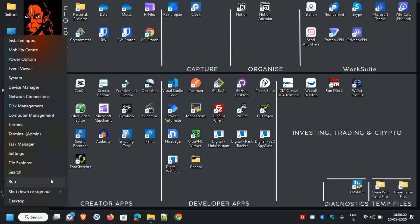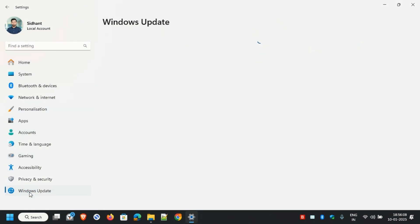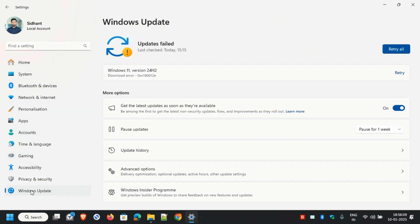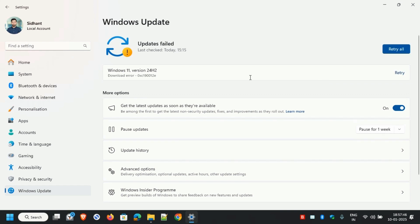The first step is to go to Settings, then go to Windows Update, just to check whether things are working smoothly or not. As you can see, I'm getting this error. I'll hit Retry, and it says it's downloading... now it failed again.